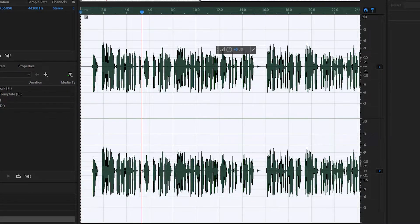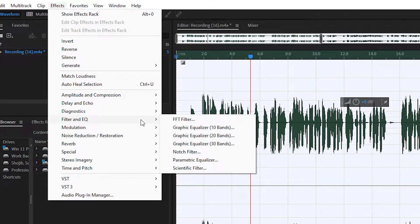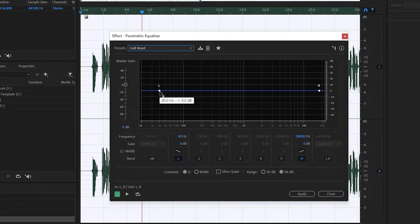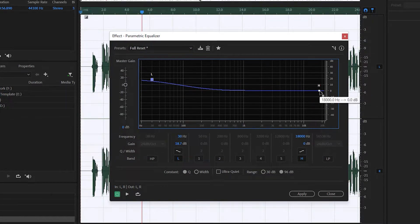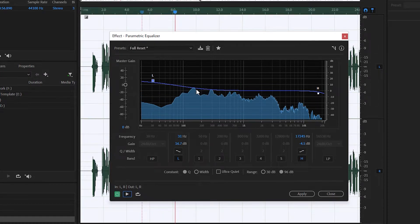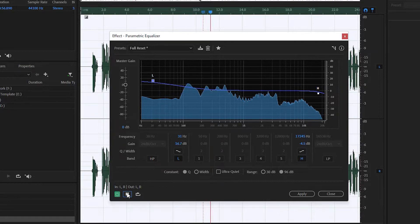Now we need to use the Parametric Equalizer to make it much better. Click on it and go to Full Reset. I'm going to make the lows higher and the highs lower. Let me hear the voice: 'in Adobe Audition.' Now I'll disable the effect to compare — 'Adobe Audition is a very good software' — and enable it again: 'I would say that is an amazing software to improve your audio.' You can hear it's now on point.